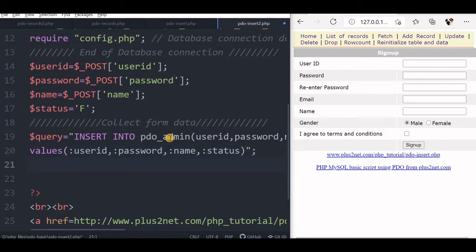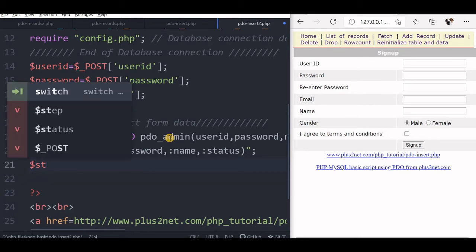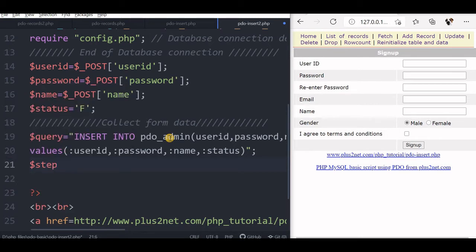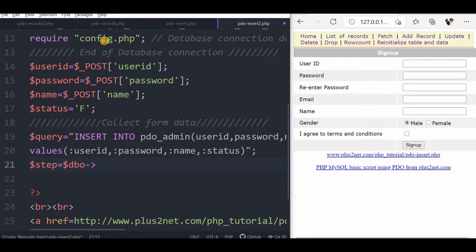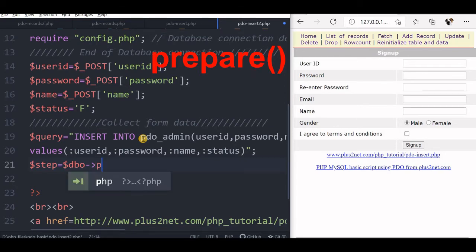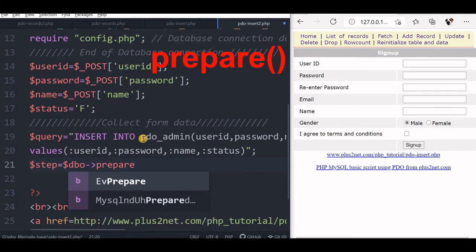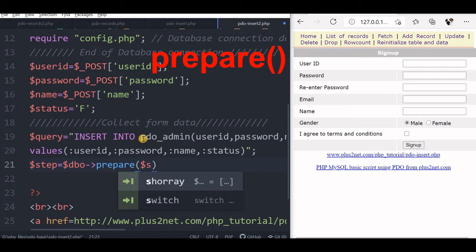Now I will prepare statement. I will prepare, so I will say step, this is what we have used, this is a variable name. Now I will say dbo, dbo is my, you have declared it inside the config.php file and that holds the connection string, the instance of the connection object. Now this is the dbo is prepare, now I will enter the SQL my query.